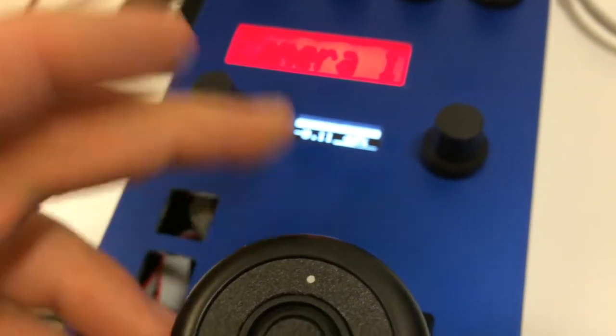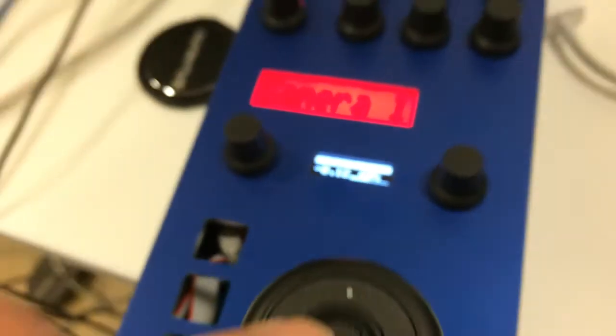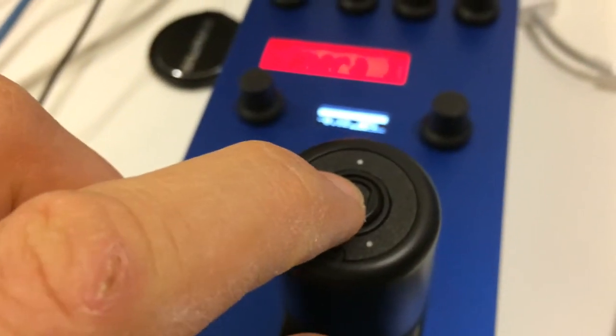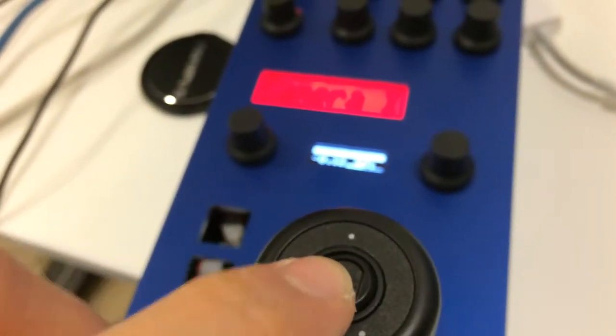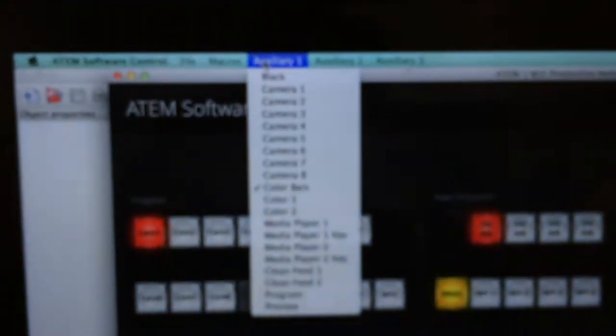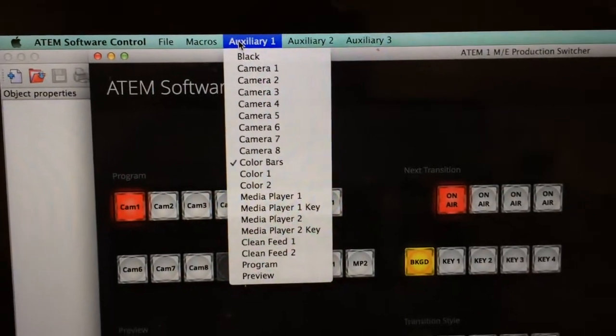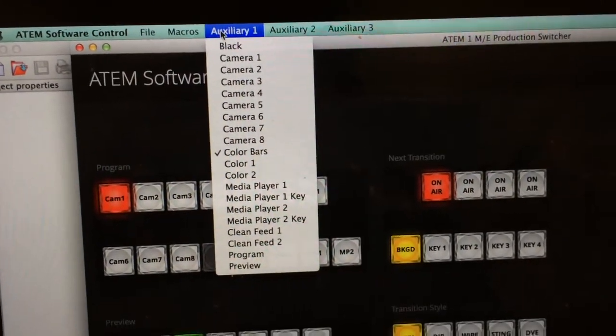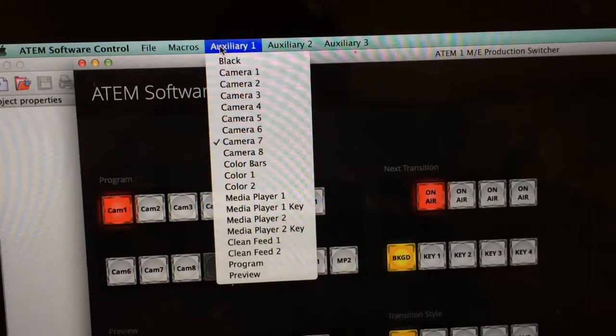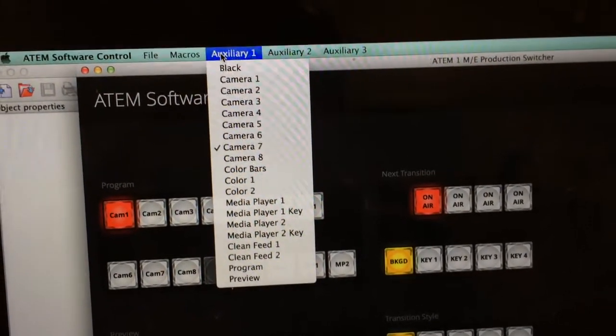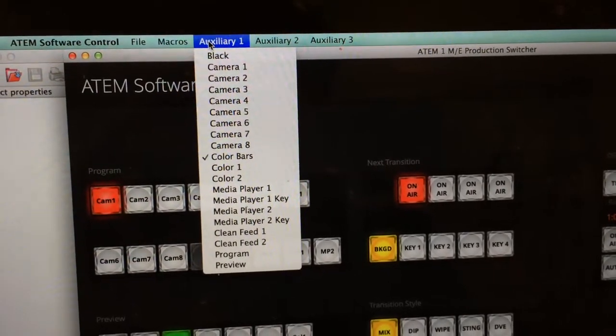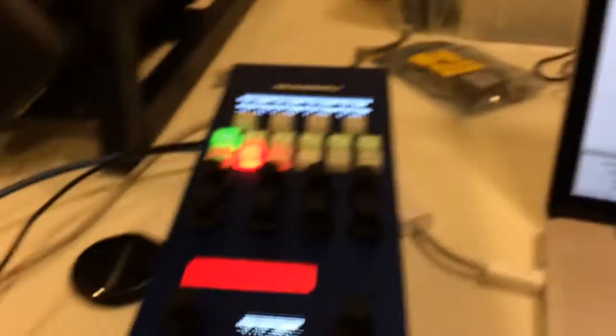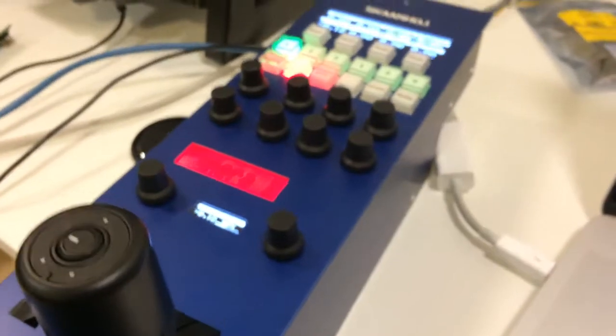And if I push this button it will toggle - in this case an ATEM switcher auxiliary. And you can see it over here on my PC. You can see my laptop has been configured to show you the ATEM software. And now I press the top of the joystick and you can see it's toggling between camera 7 and color bars and all this stuff.